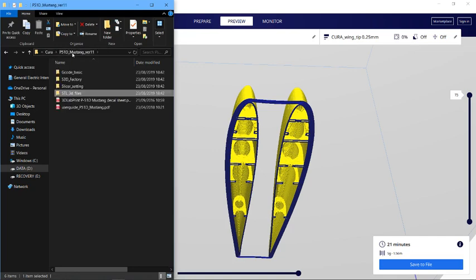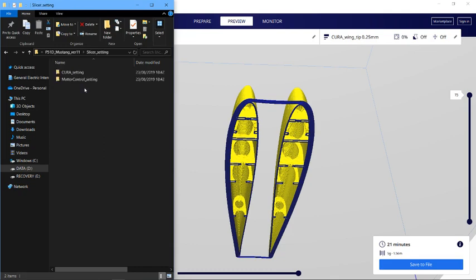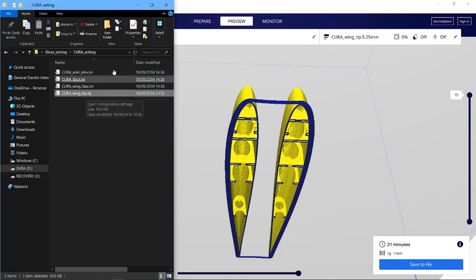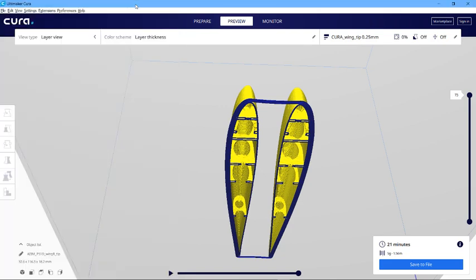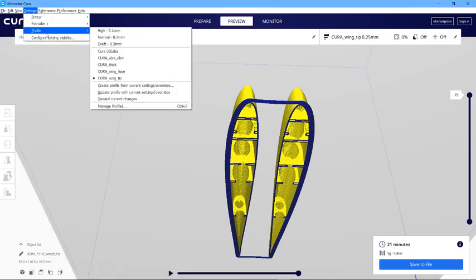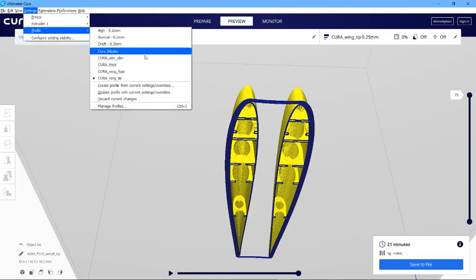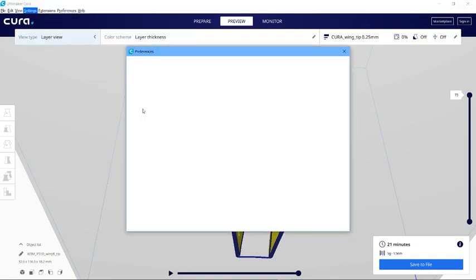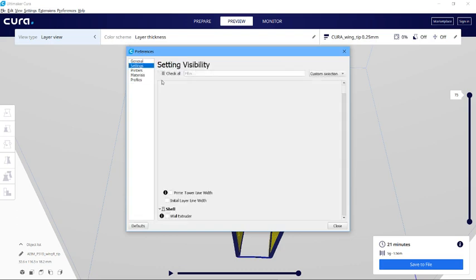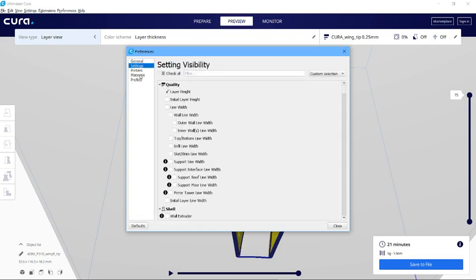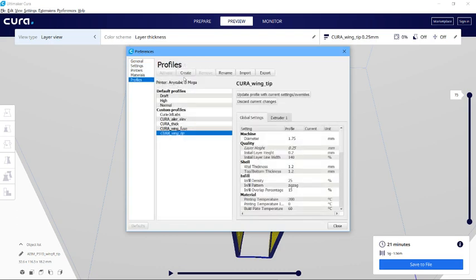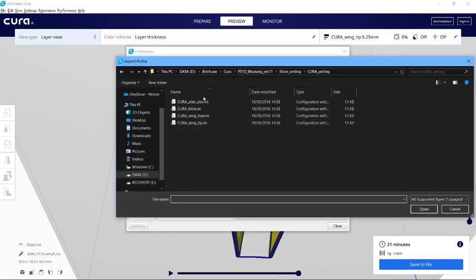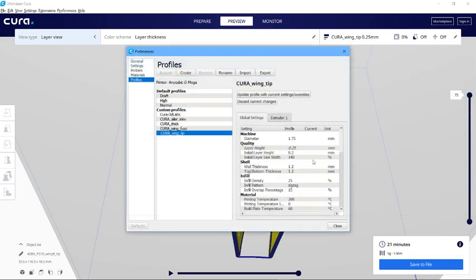There is a wingtip in your file, and you can come down to the settings profile, manage profiles. I think it's under profiles here, and you can import them. My advice is you probably need to make your own and learn from some of the settings in here.